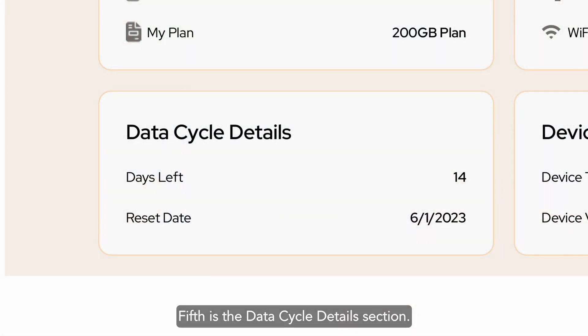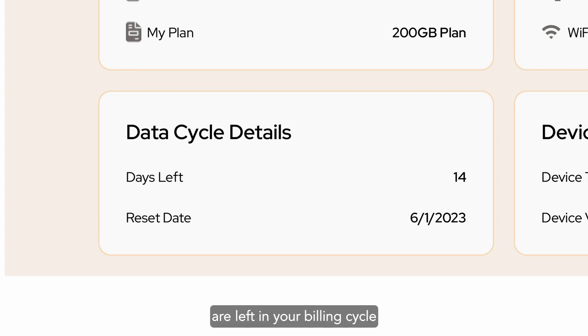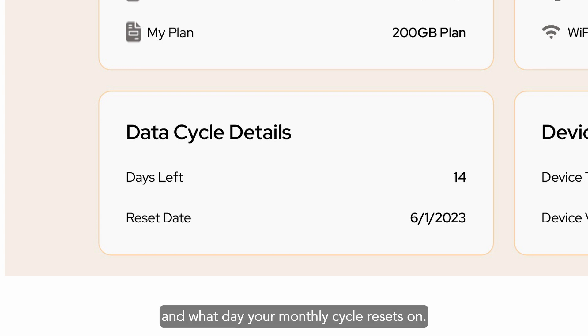Fifth is the Data Cycle Details section. Here you can see how many days are left in your billing cycle, and what day your monthly cycle resets on.